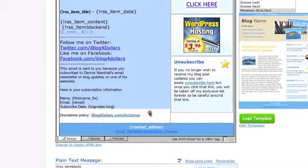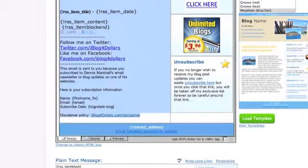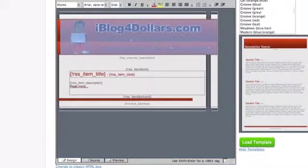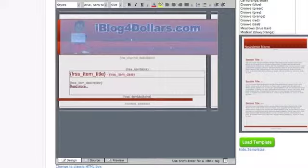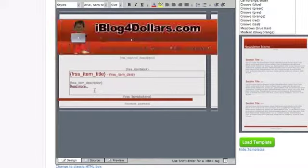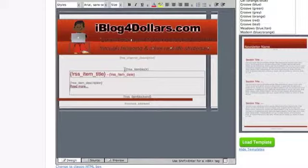I'm going to copy my information and I'm going to give you a template. The template link will be under this video so you'll be able to download it and just paste it in — I'll make it real simple for you. Remember, we've got to stay inside that RSS block.